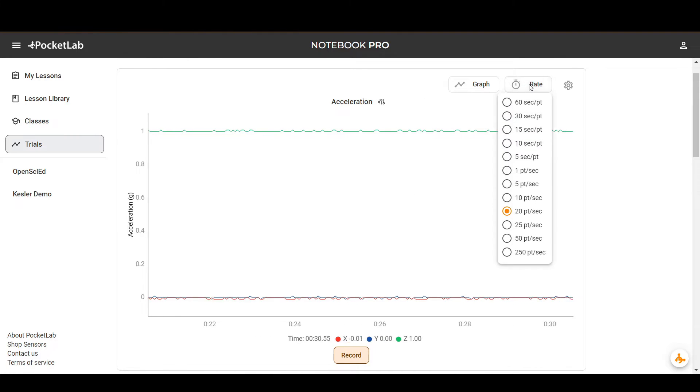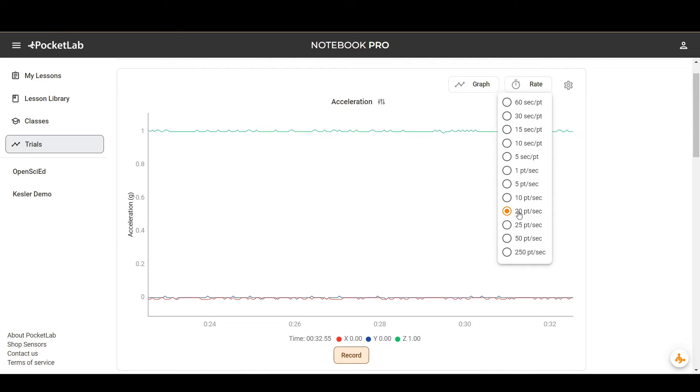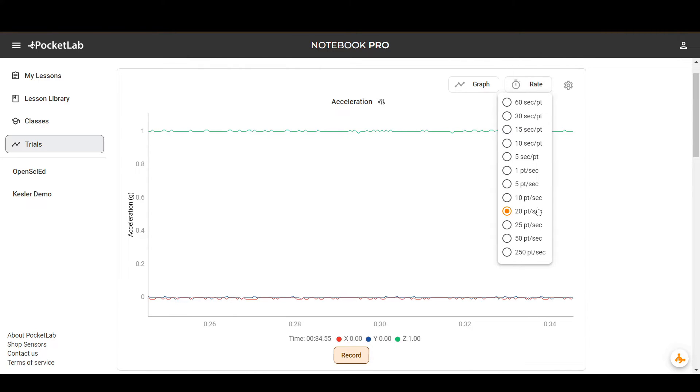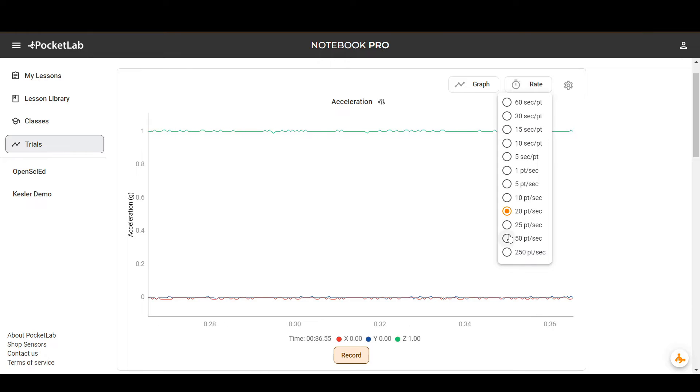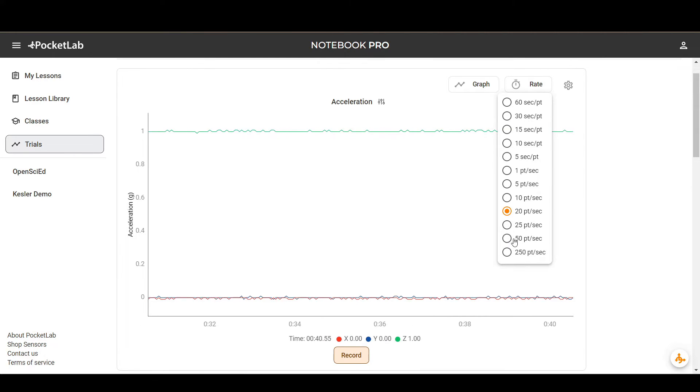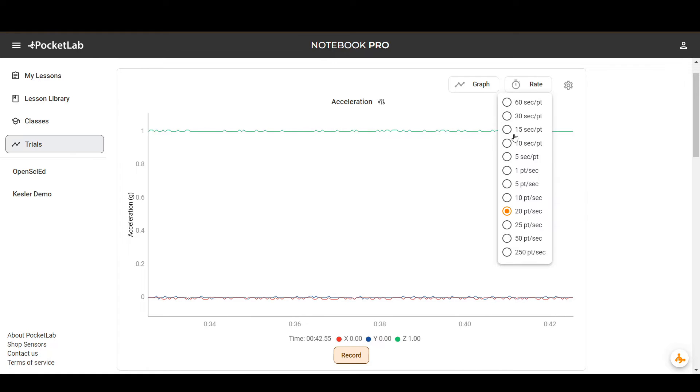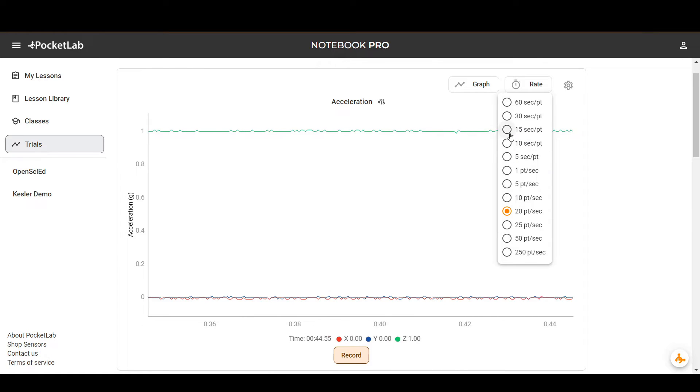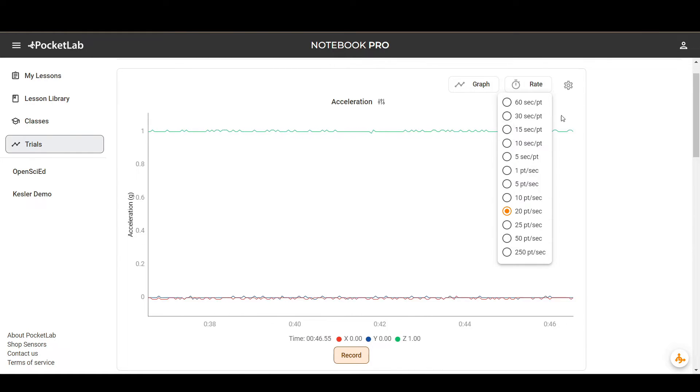You can also change the data rate. This is 20 points per second, which will be good for most use cases. You can turn the data rate up higher if you're recording something that happens really quickly. Or if you're recording over a long period of time, you can use a slower data rate to record data.